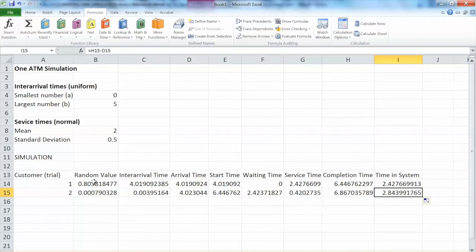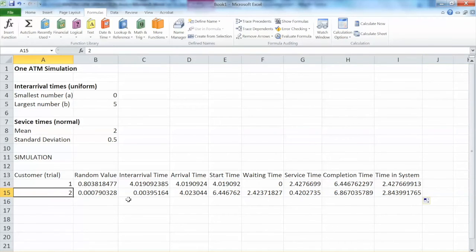For the second trial, the waiting time is 2.4 minutes and the service time is only 0.4 minutes. The completion time is 6.8 minutes, and the total time in system is 2.8 minutes — he only used 0.4 minutes for service but had to wait 2.4 minutes in line. Everything looks correct with the formulas. Note that the random function generates any value between 0 and 1, so when you do this practice you will get different answers. It is important to check the first and second trials very carefully, because after that we just copy all formulas over.